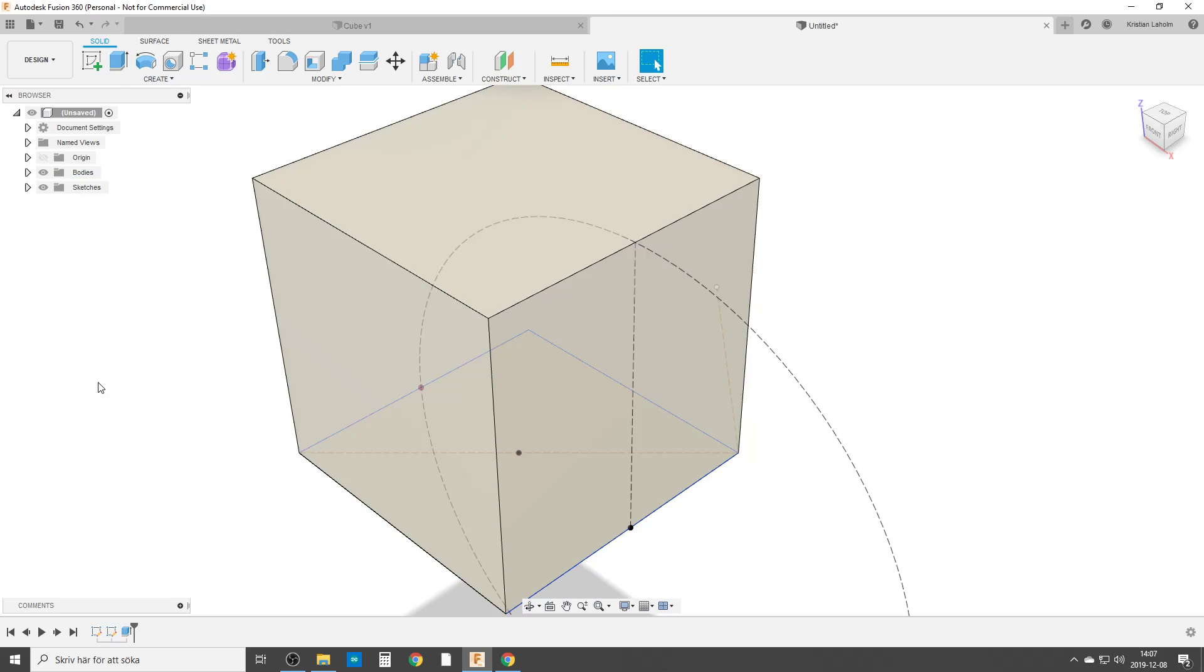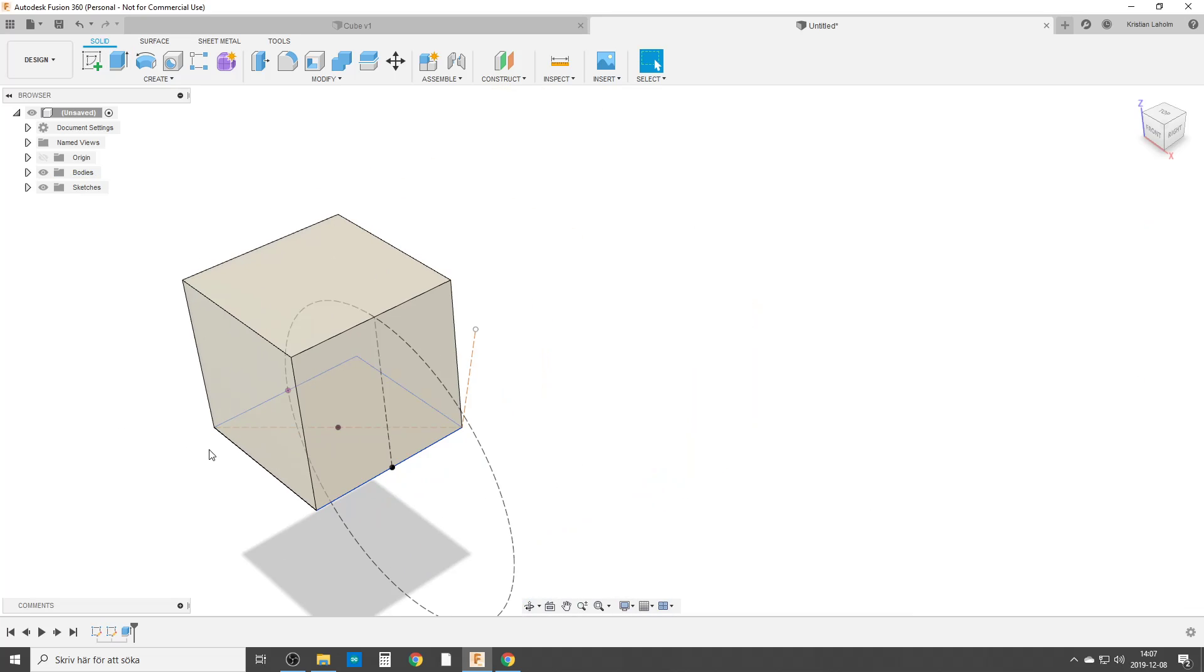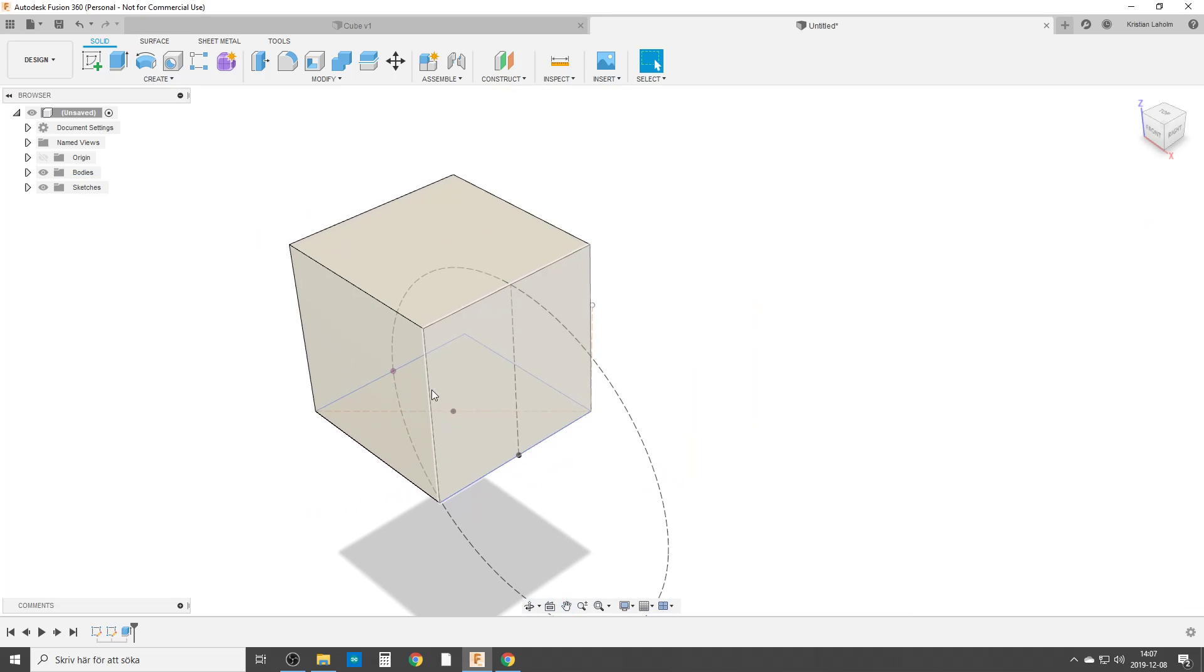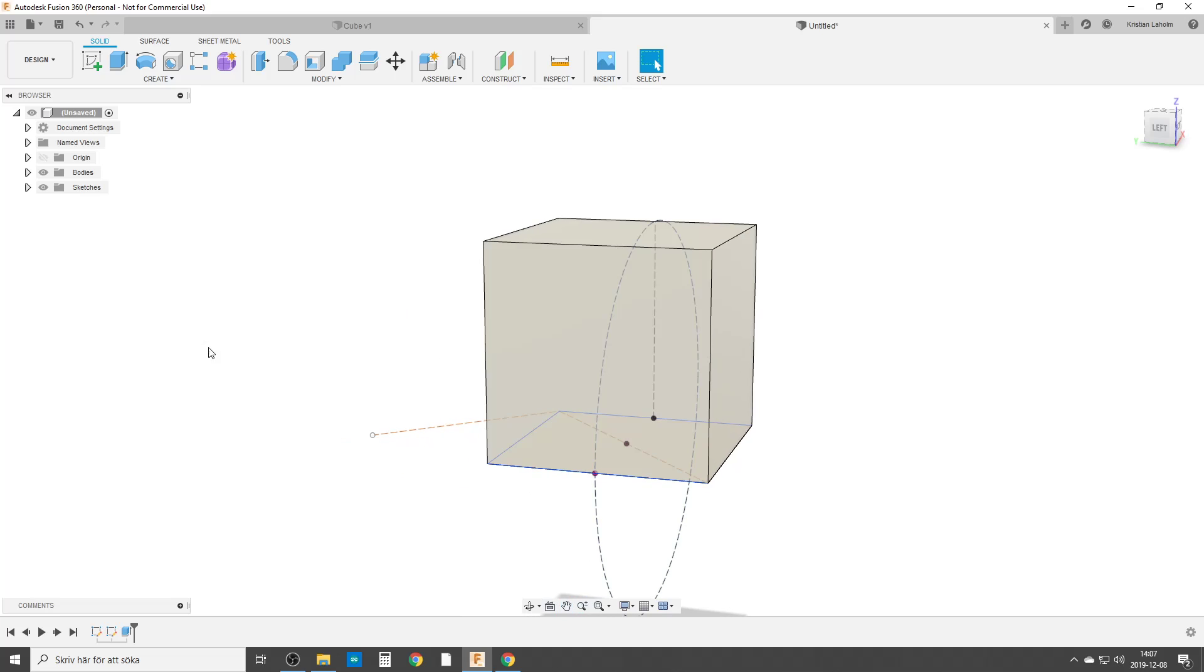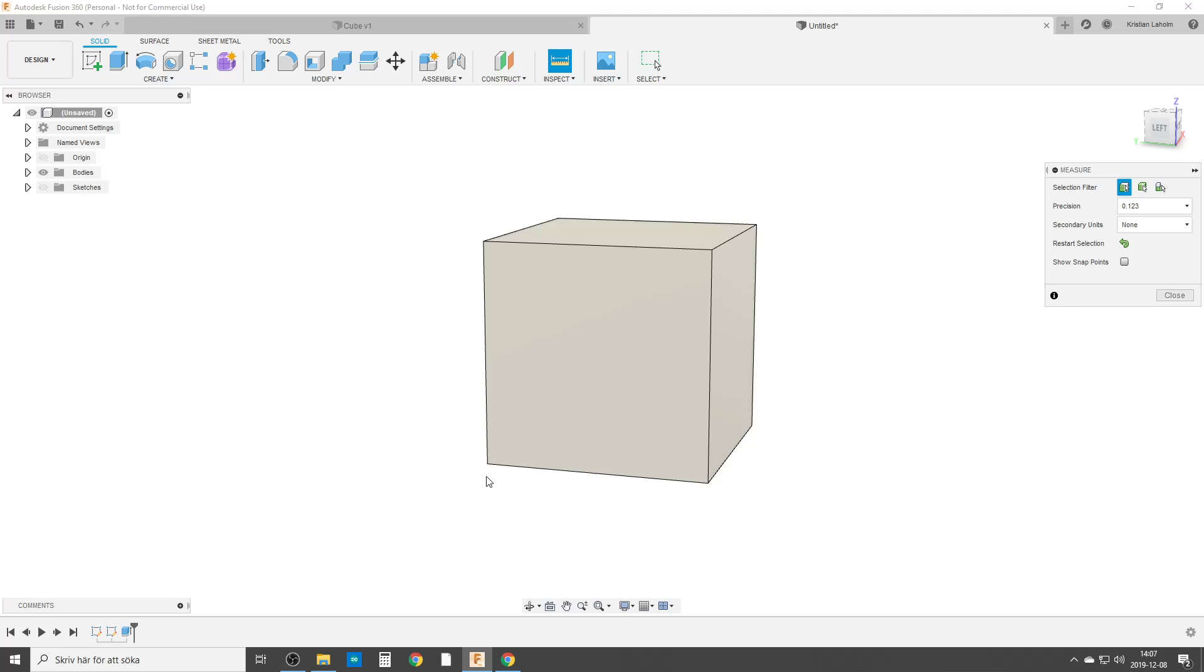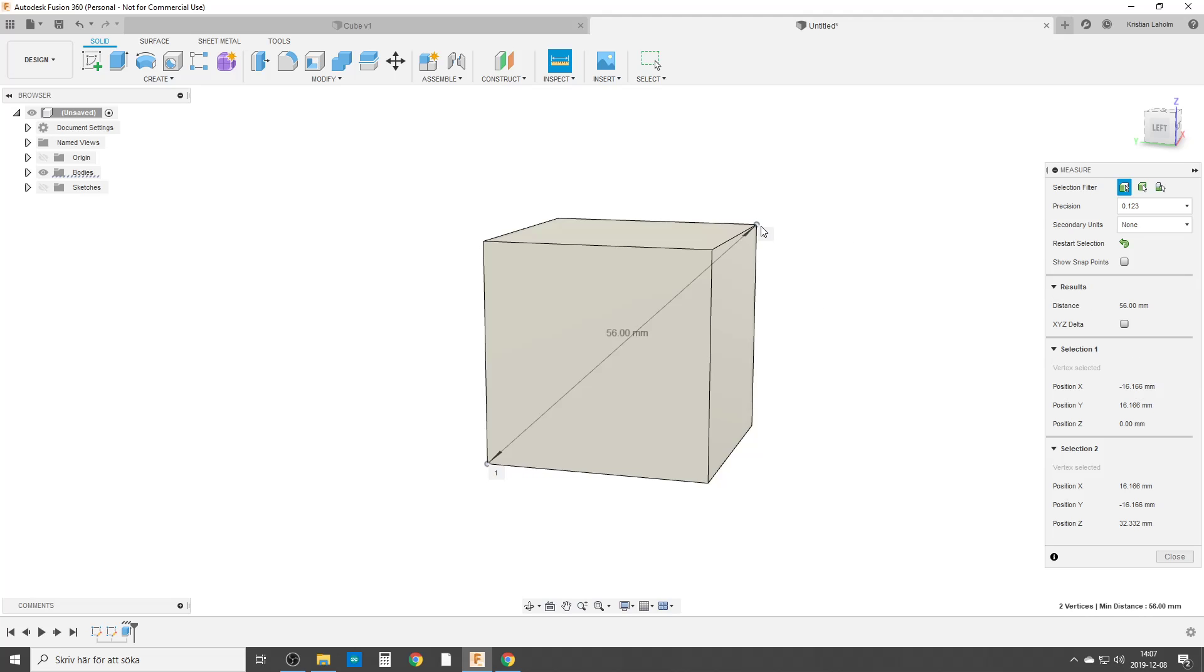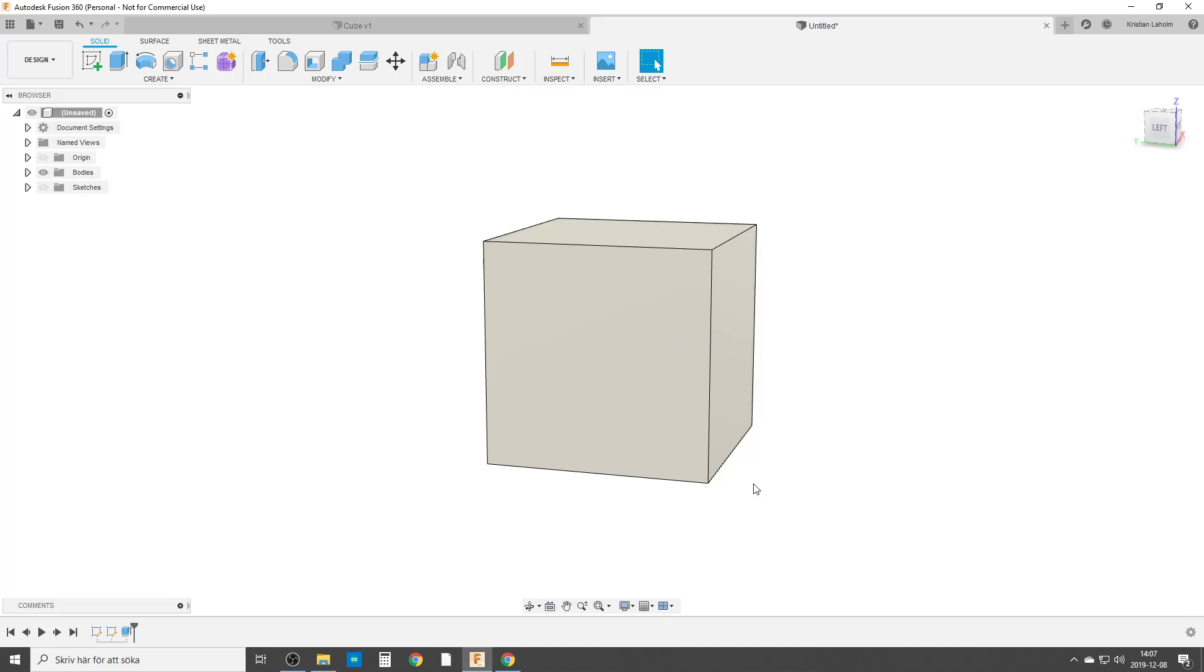So now we've made ourselves a cube, very nice and easy. And we can turn off the sketches, check the dimensions. It goes from here to here and that is 56 millimeters as we did. And we can go back.